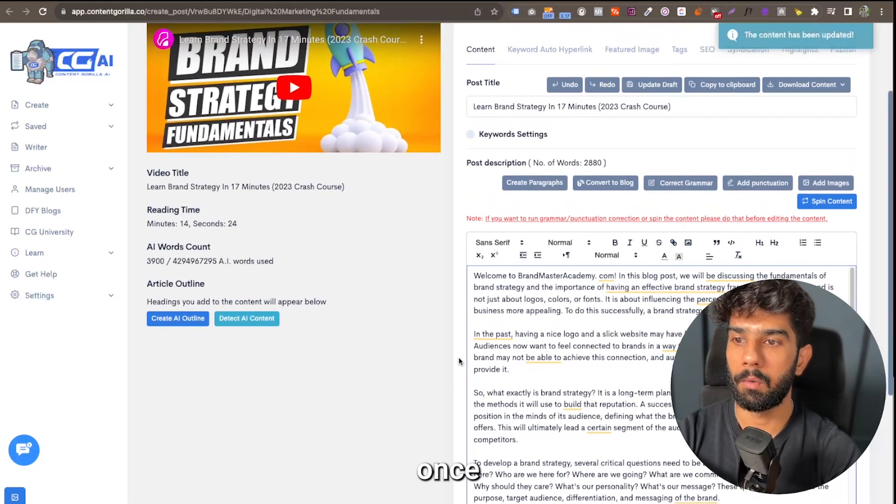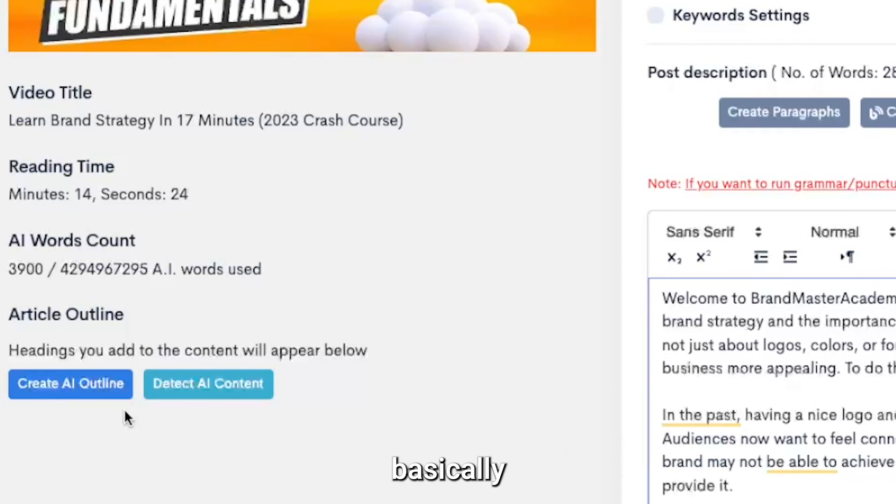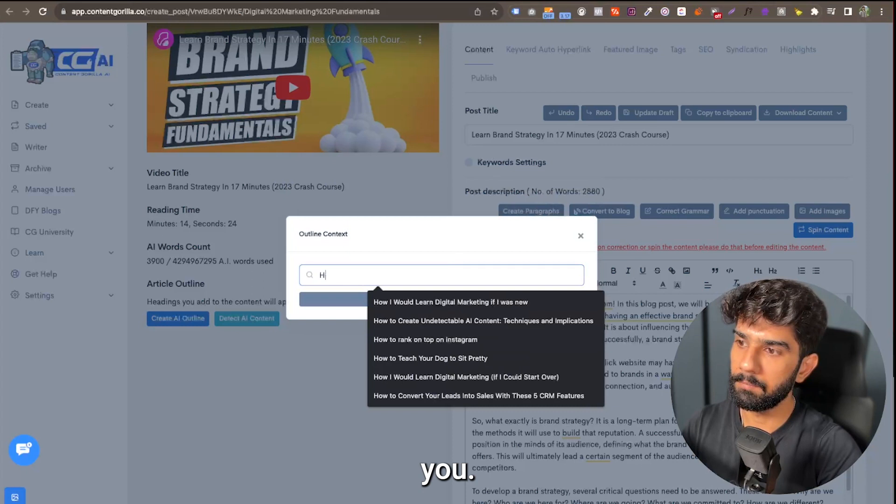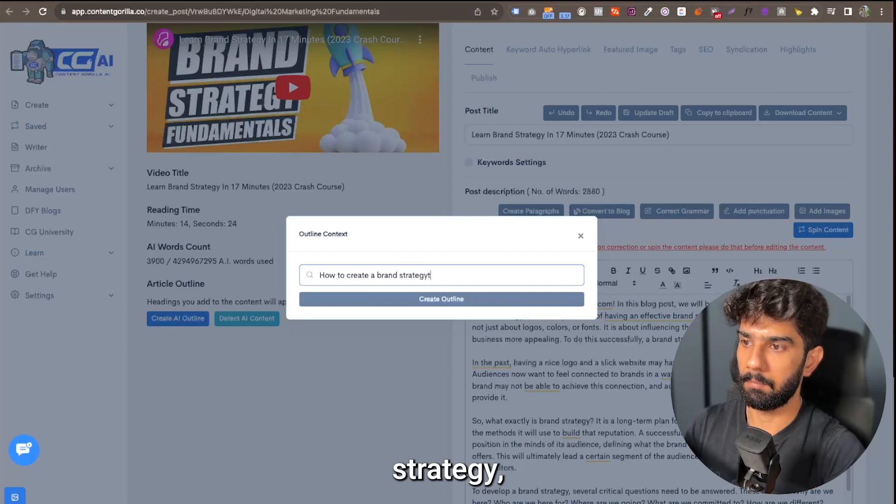Now once we have a good looking post where we have the correct grammar, we have the correct formatting for the blog, what we can do is we can create an AI outline and it's going to basically add in headings. I'm going to give it a bit of context.